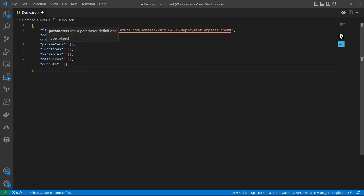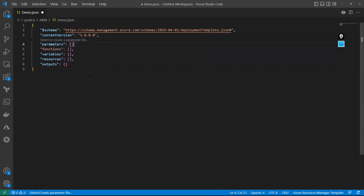Before going into parameters, functions, variables, resources, and outputs — this is totally JSON, JavaScript Object Notation. It's a key-value pair format. You can also see the comma — if I remove the comma I get an error. Each and every element is very important. If you miss something you'll definitely get an error. Whenever you are continuing to the next line you must provide a comma, otherwise you'll get an error.